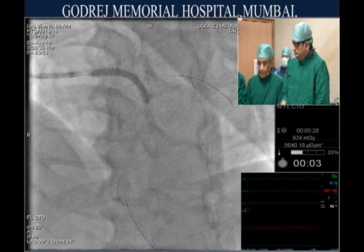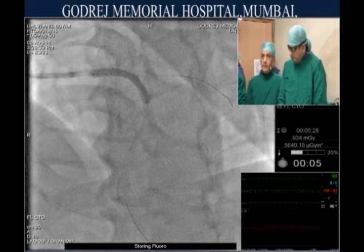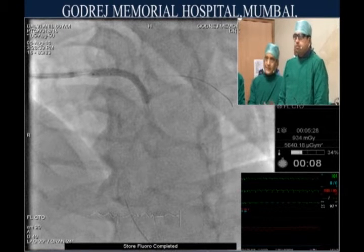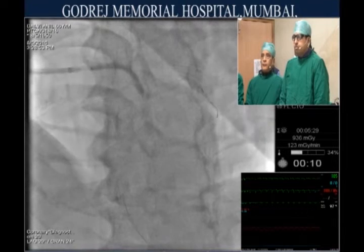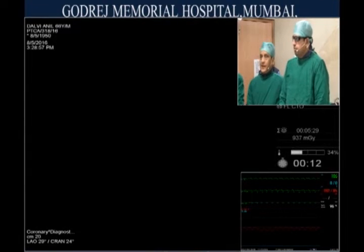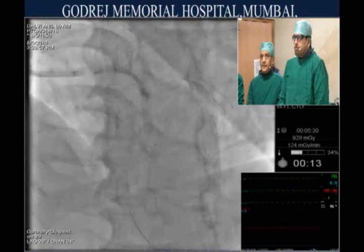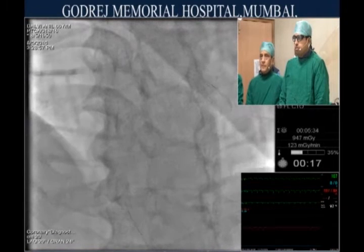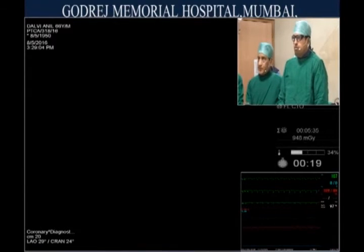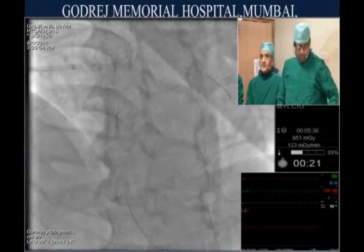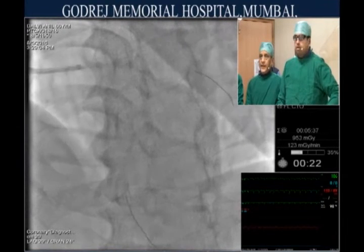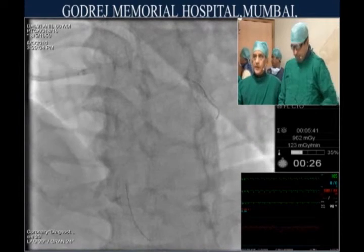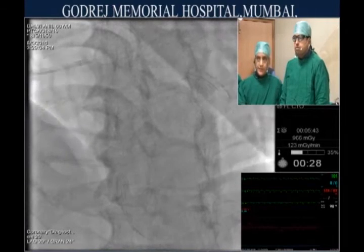In cases like this in the past, we used to put in a balloon pump or Impella. However, this patient responded to medical therapy, became stabilized, saturation was 98 percent, so we went ahead without mechanical support — although we had a balloon pump ready in the room in case it was needed.